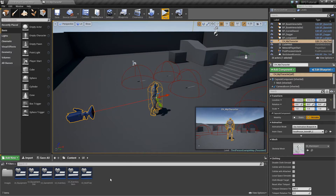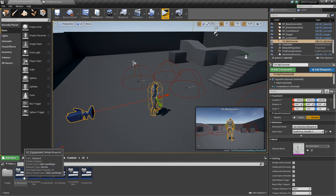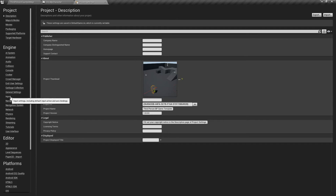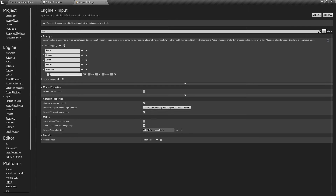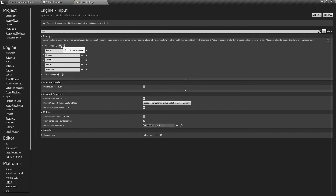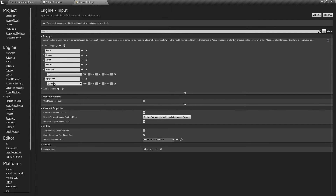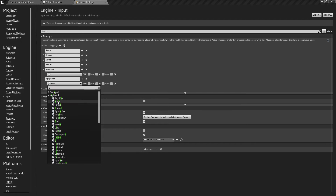In the next video, we'll actually create the little 3D live preview part that you saw in an earlier video. But with that, let's go ahead and get started. First thing we're going to do is go into Edit > Project Settings and add a new input here. We're going to add a new action mapping that we will call 'equipment'.